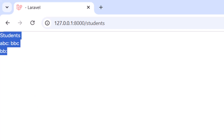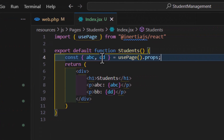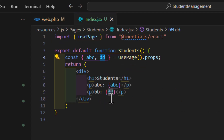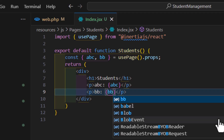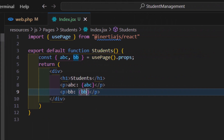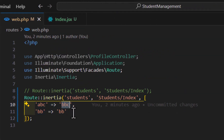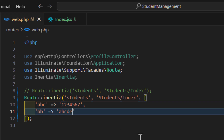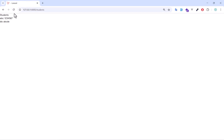We notice 'bb' isn't showing because we wrote 'dd' in the component instead of 'bb'. After fixing the key name to 'bb' and saving, we go back to the browser and both values display correctly. We can also change the values — for example, to '1234567' and 'ABCB' — and after refreshing we see the updated data.